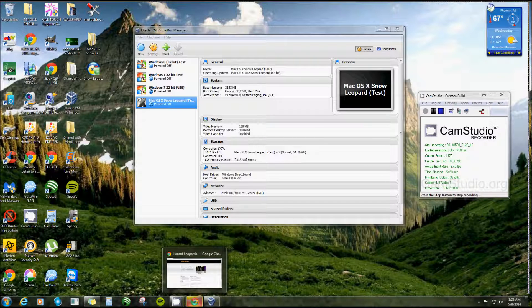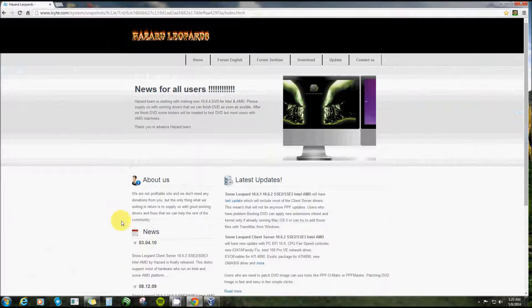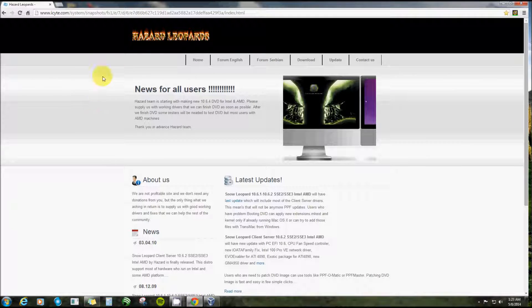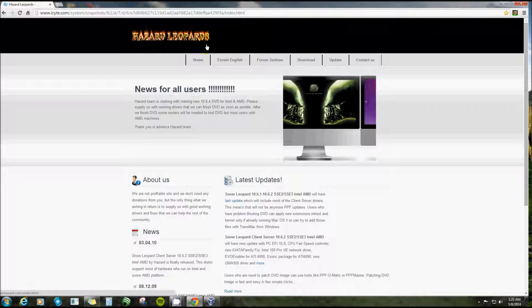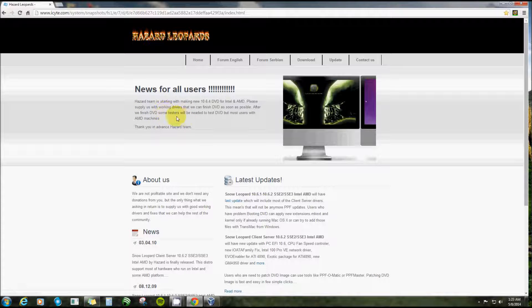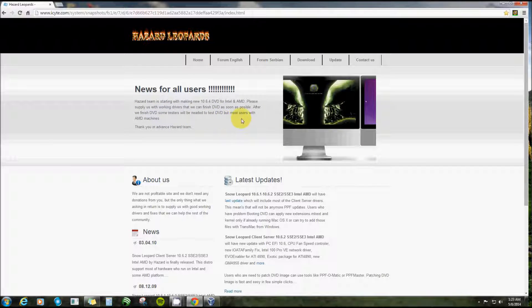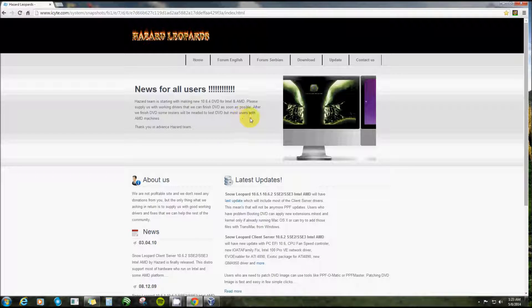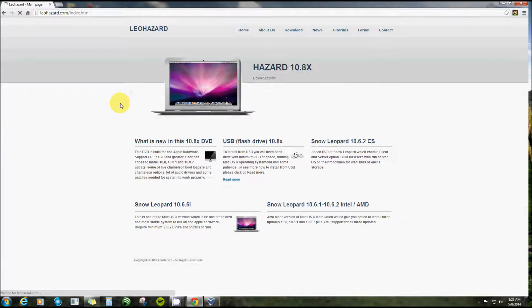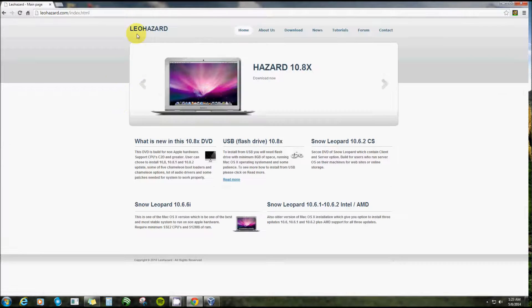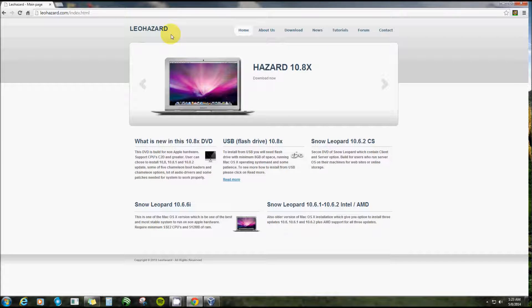This one here I get mine from Hazard Leopards, you can get there from hazardleopards.com and they work as a team. This is a little bit about them - they're completely free, all they ask, and they don't want donations, all they ask in return is for you to supply them with drivers if at all possible.